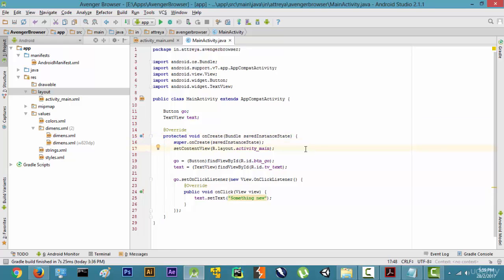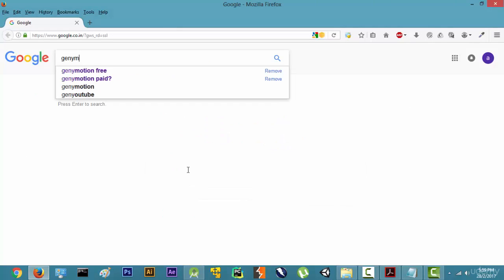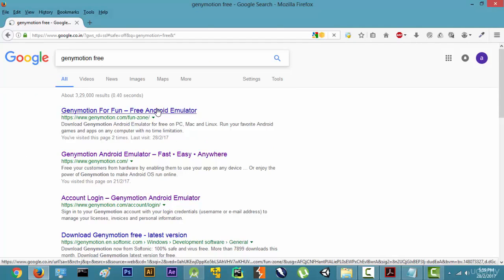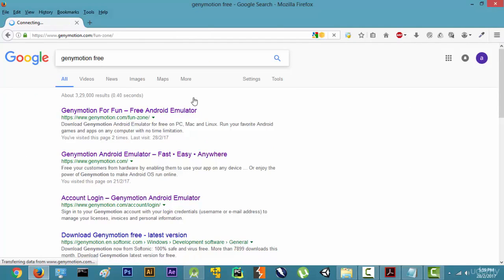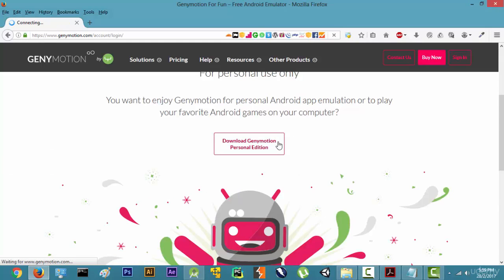So to download Genymotion, we are going to open a browser and type in 'Genymotion free', press Enter, open the result, and then download Genymotion personal edition.